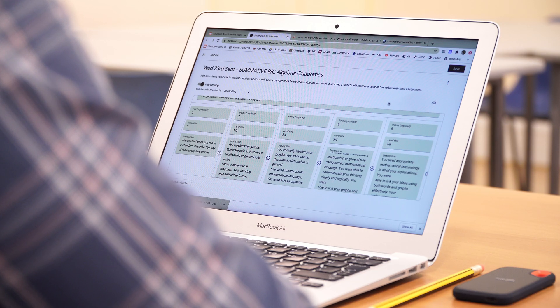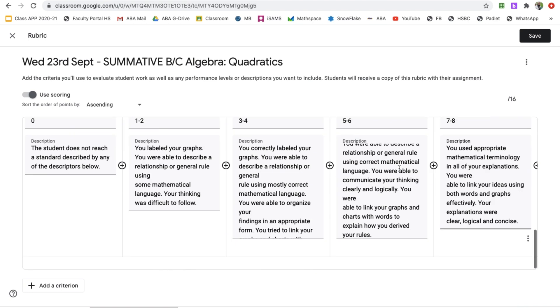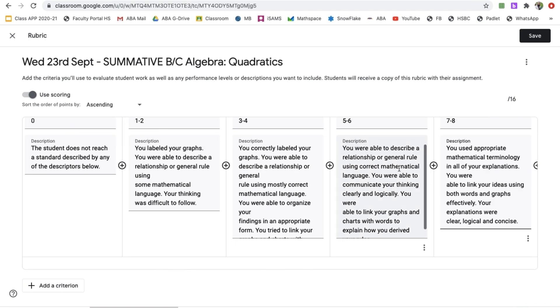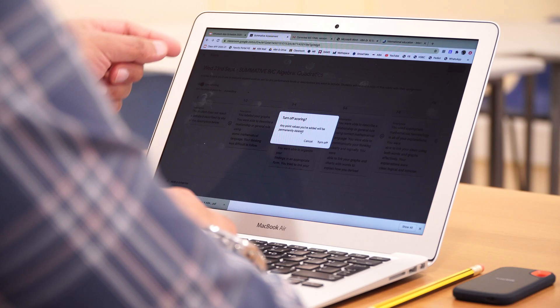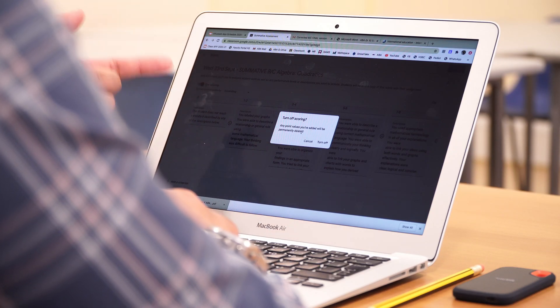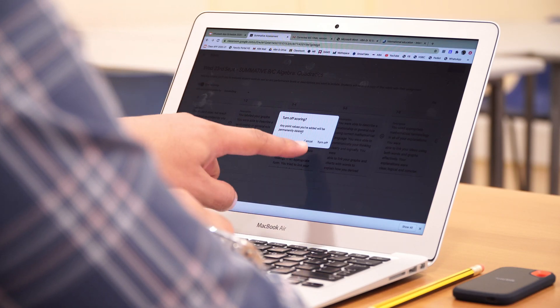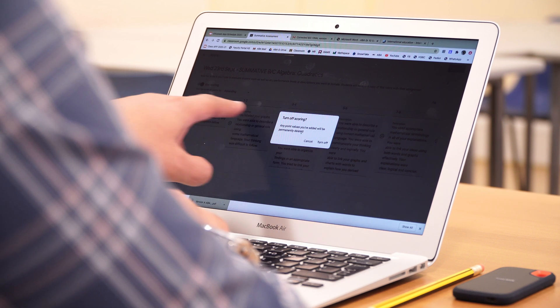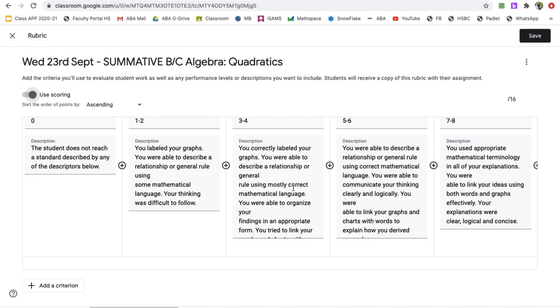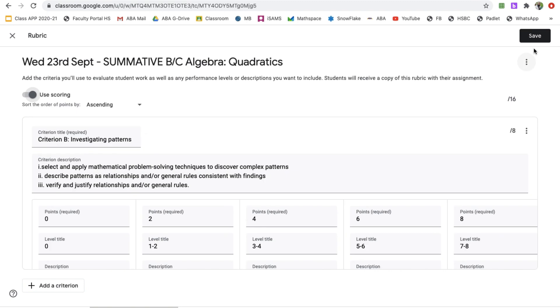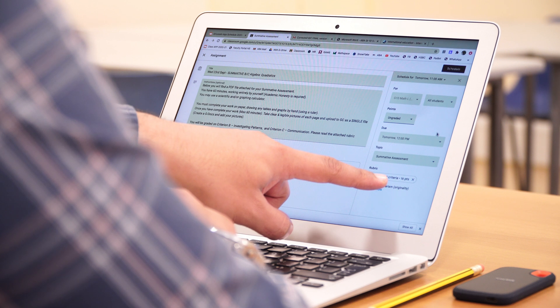Now that that's done, we've added the criteria here. What options do we have? You can use this here. It says use scoring. Any point values that you've added will be permanently deleted. We don't want to do that. When you add an assignment, you can do the point scores. But we don't want to do that. We want to stick to our values, the levels that we've got in our rubric. Let's cancel that, and we can save this now. This is what I was talking about, the point value. What you can do is you can keep this ungraded, and then you can use your rubric to grade this summative.